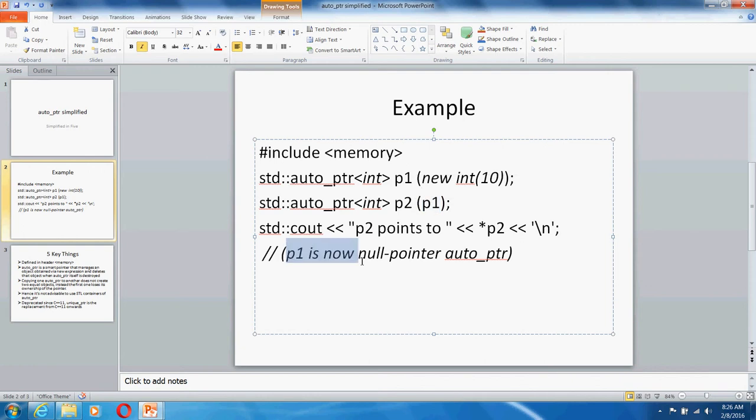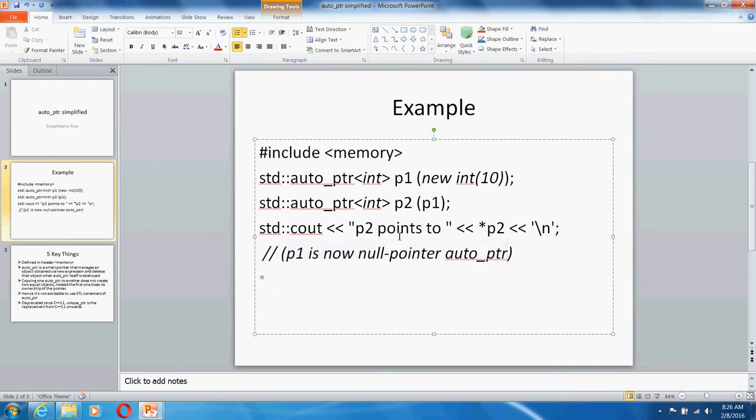If you do this, p1 will now be pointing to null because the thing with auto_ptr is it transfers the ownership of the resource when you create a new object from an existing object. So now p2 will be pointing to the existing integer that p1 was already holding.